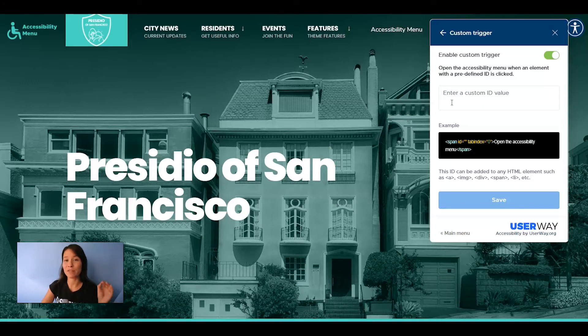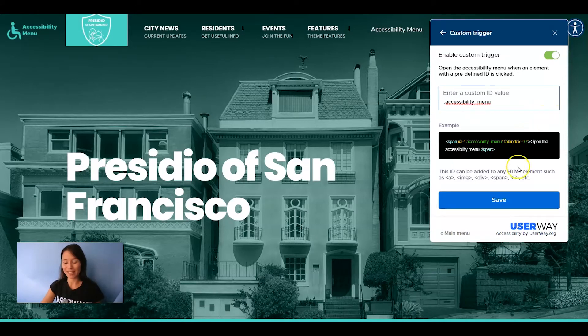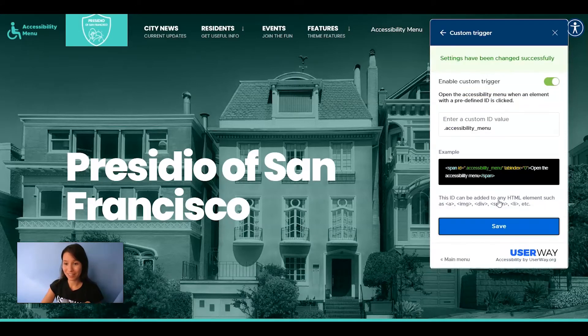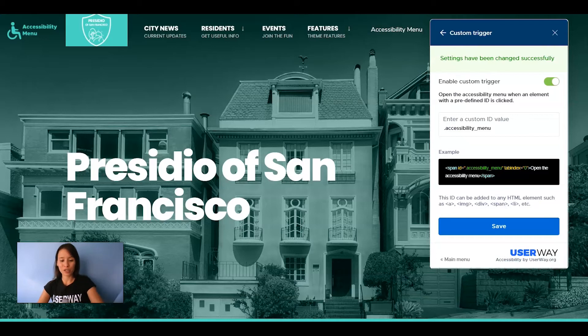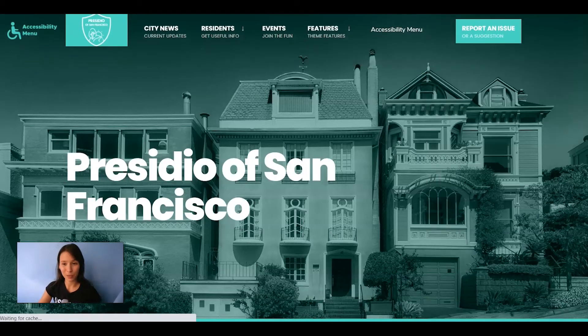Just remember that if you add a class value you should enter a period followed by the class name, just like this. Click on Save and also refresh your site to make the changes available.